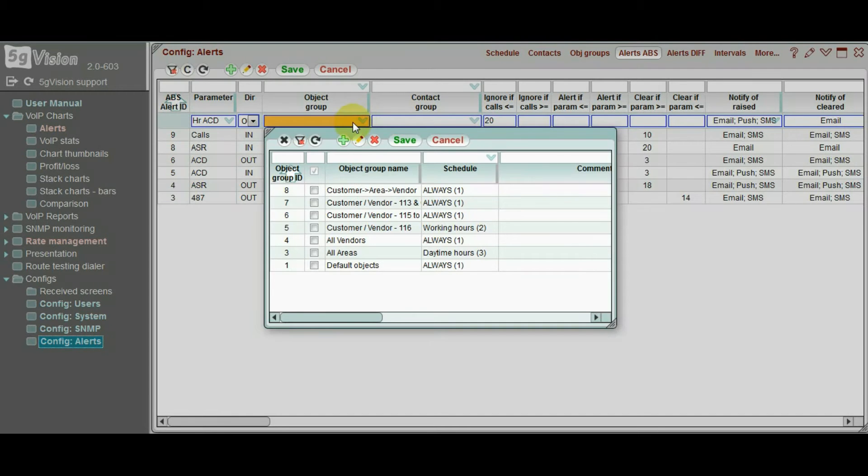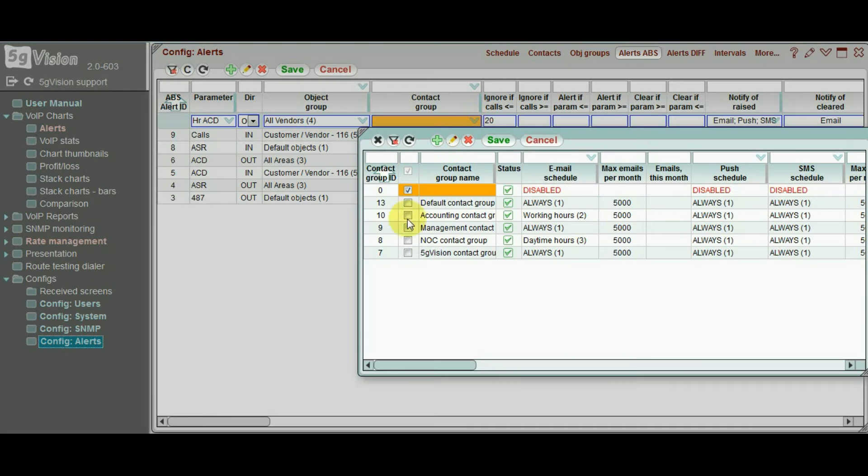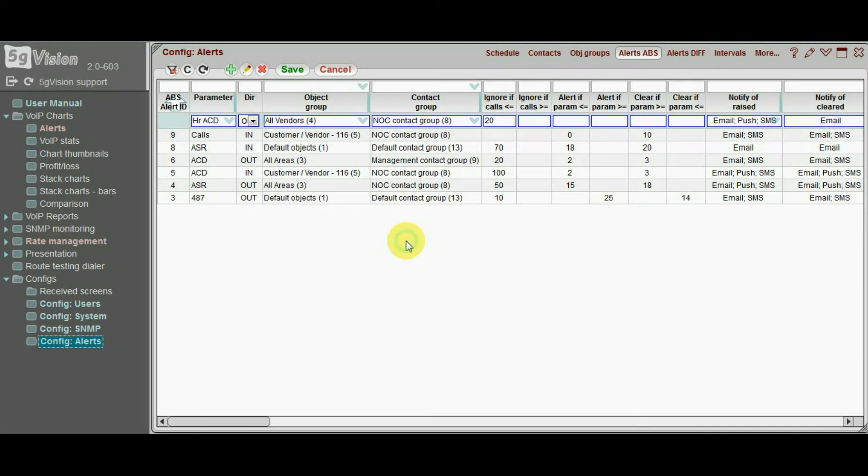Then we need to choose the object group containing all vendors, and the contact group with all the contacts we need to notify.